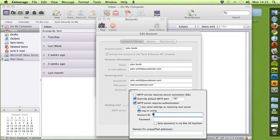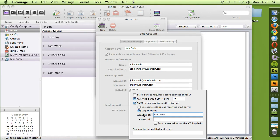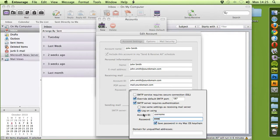And Log on Using. Now here, this will be case sensitive. So place your username and your password in here and select that box.